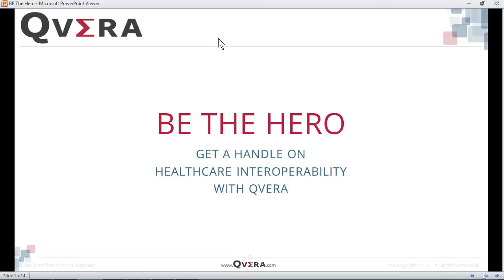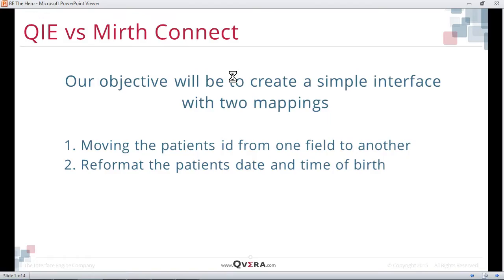This video will compare the usability and ease of use between the Mirth Connect and QIE interface engines. Our objective will be to create a simple interface with two mappings: moving the patient's ID from one field to another, and reformatting the patient's date and time of birth.